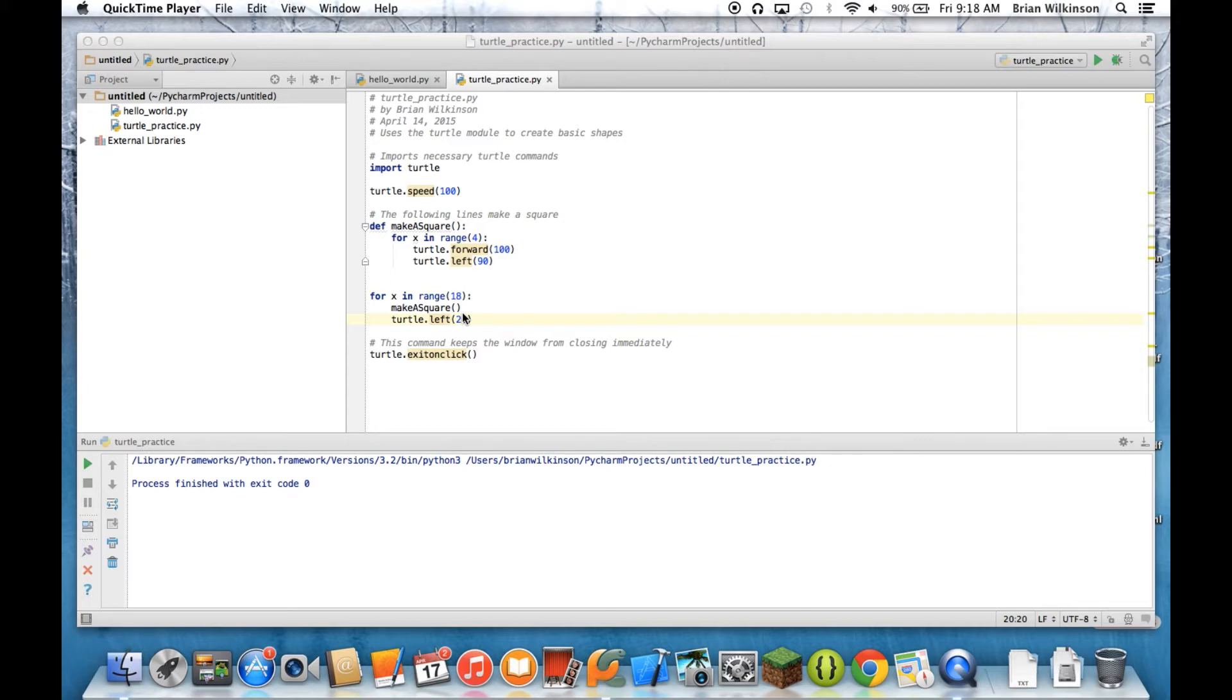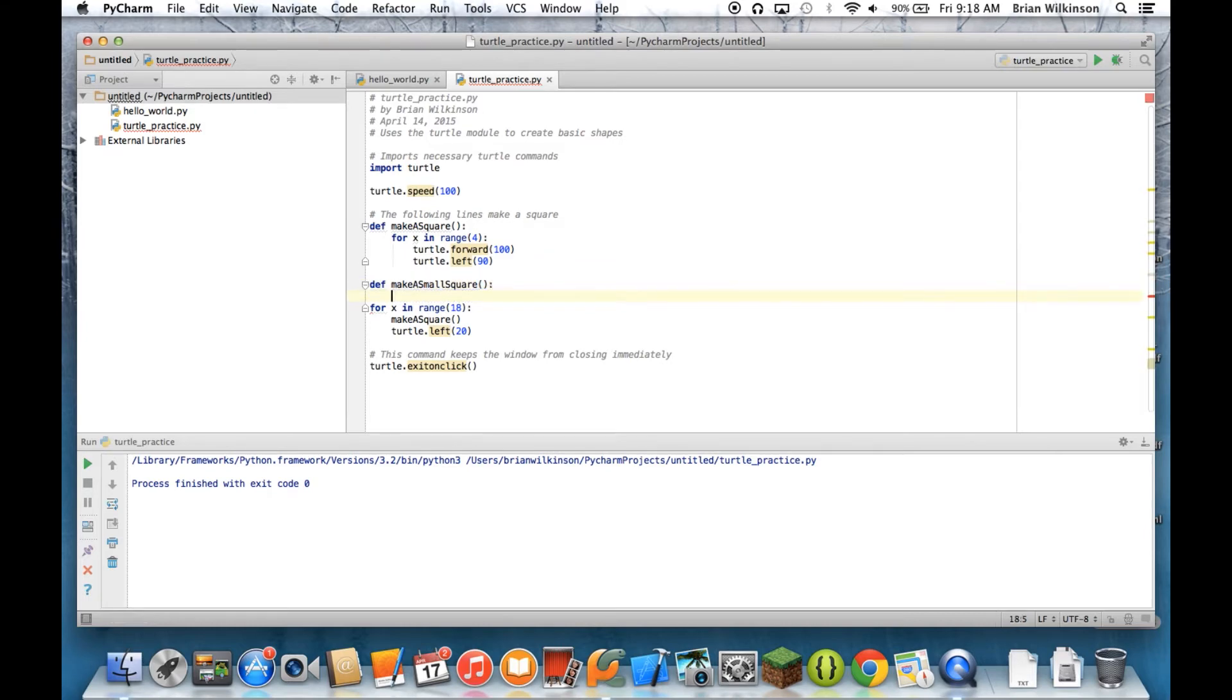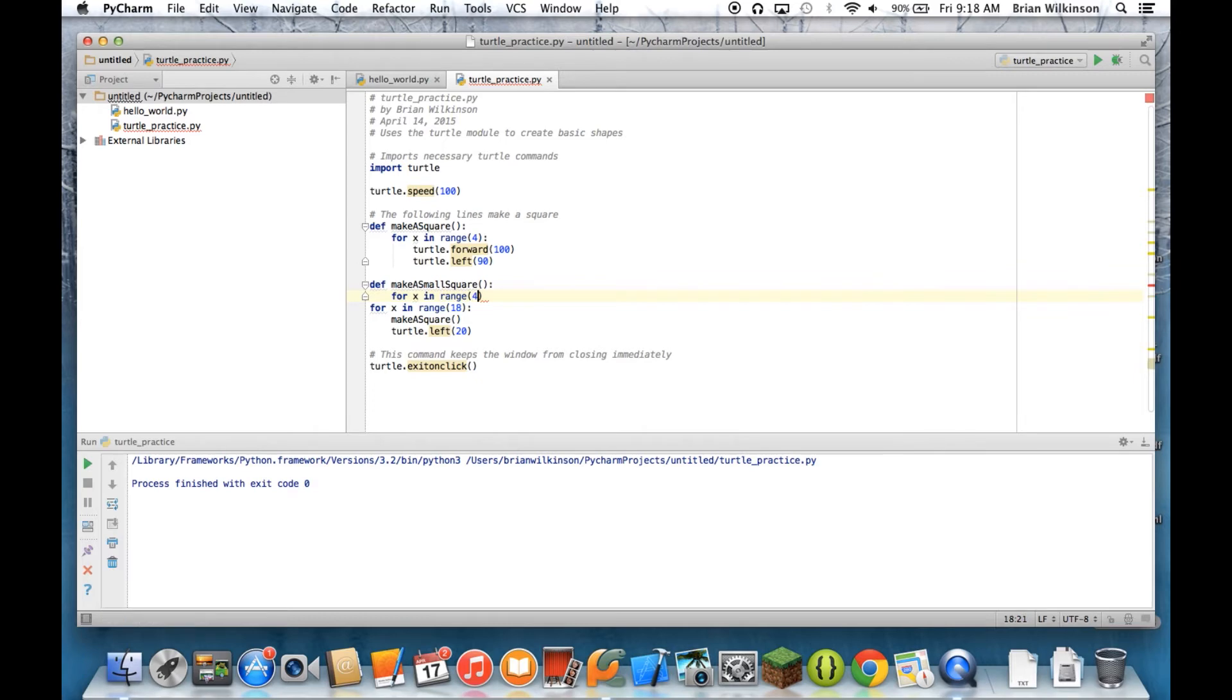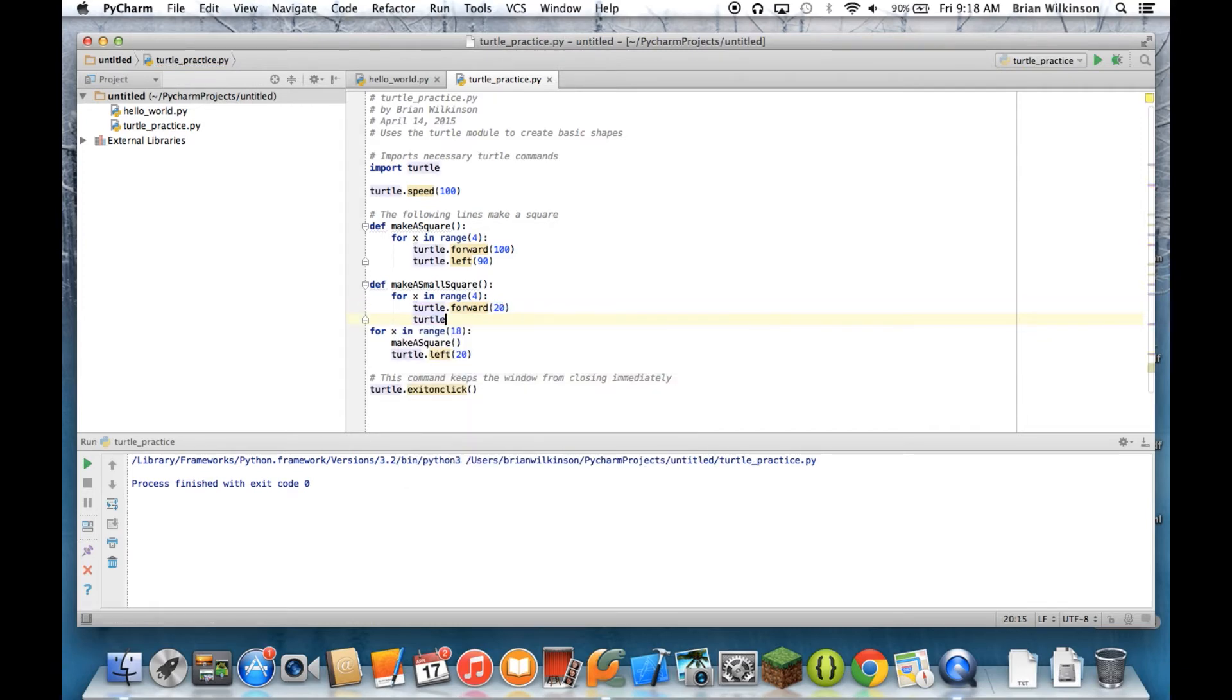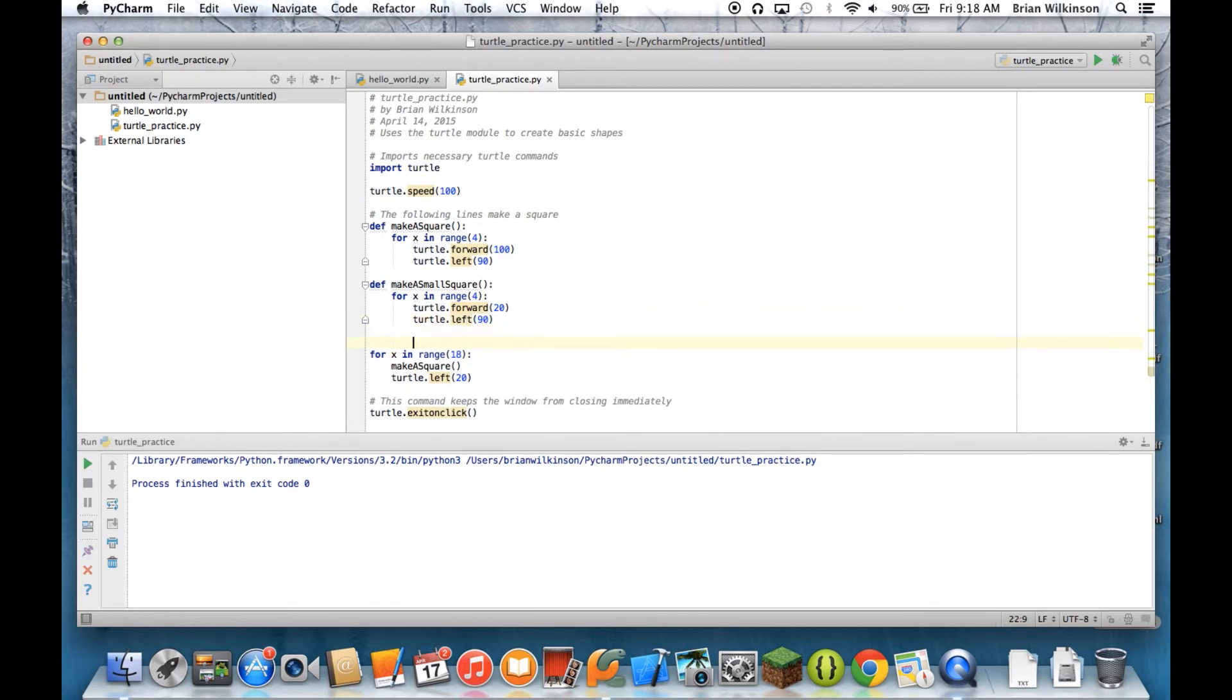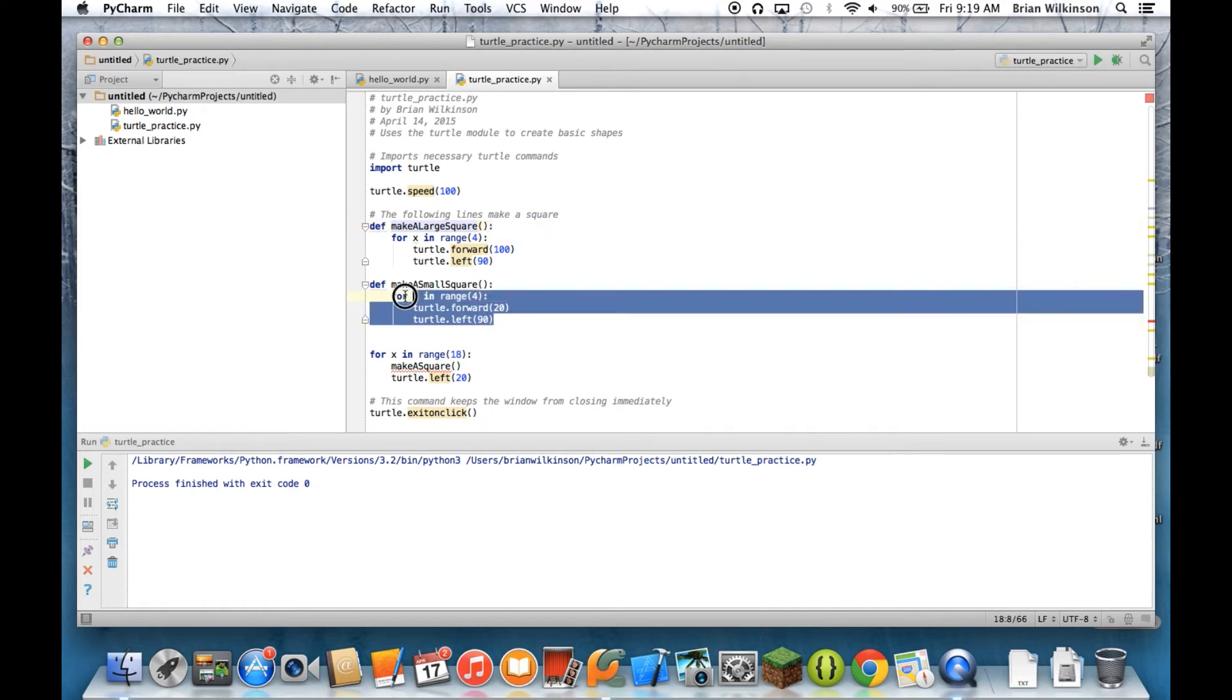But what if I wanted to make squares of different sizes? If I wanted to do that, I could have a function like make a small square, and then my loop could be for x in range 4, turtle forward maybe 20 and then turtle left 90. So for every single different size square I wanted, I'd have to make a new function. And you can see that would very quickly become cumbersome. But there's a way to generalize functions so that you can make them a lot more flexible, and that's with the use of what's called a parameter.